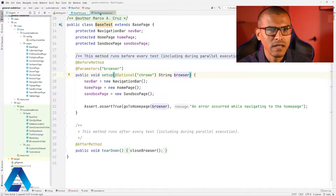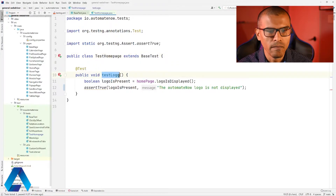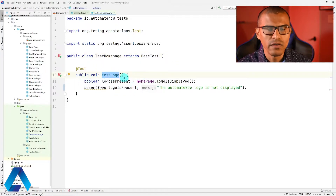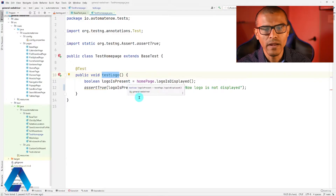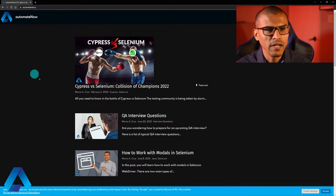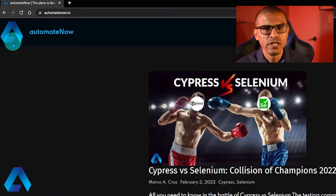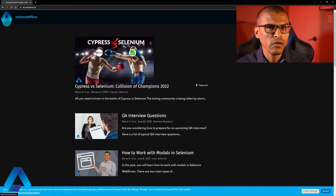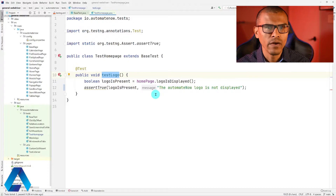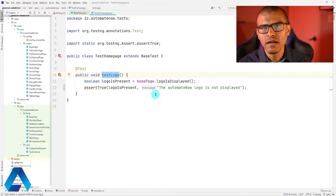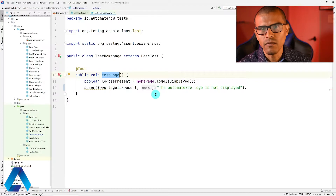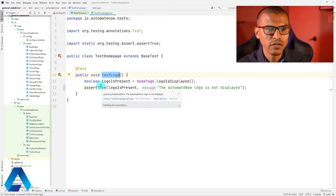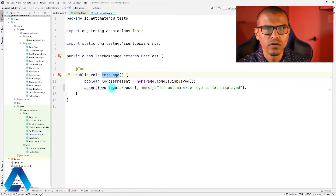Let's have a look at the test that we used. It's this one over here in this class, TestHomePage. I have this test called TestLogo. This test is going to the AutomateNow.io homepage and making sure that the AutomateNow logo is displayed on the screen. The test is going to pass if it finds the logo and fail if it doesn't find it. Since I know this test is going to pass, I want to make sure that it fails so that we're adding information to the ExtentReport. So I'm going to change this assertion from AssertTrue to AssertFalse.